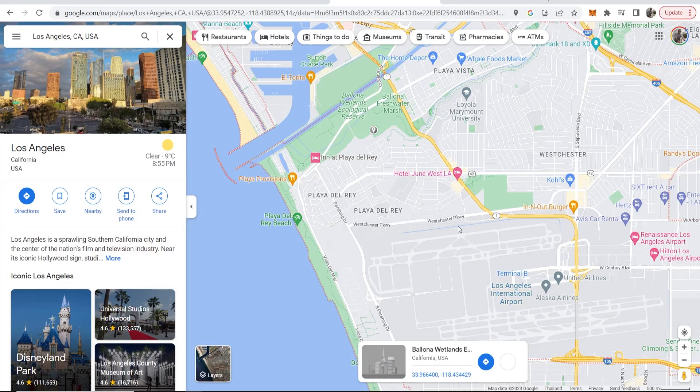This video is going to show you how you can travel back in time with Google Maps and see all of the older Google Maps Street Views.